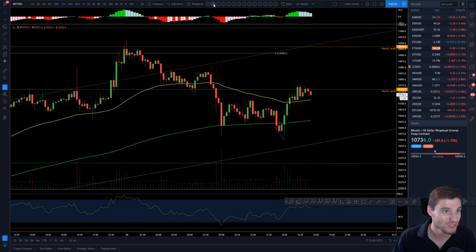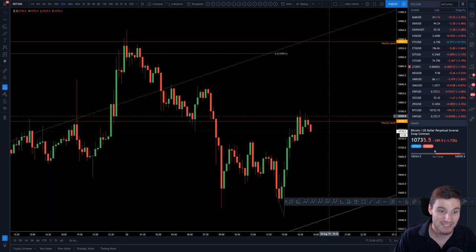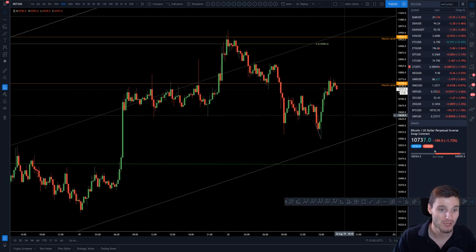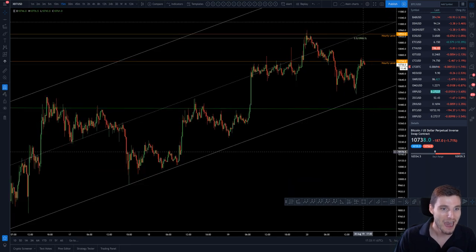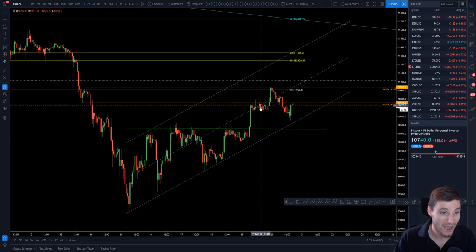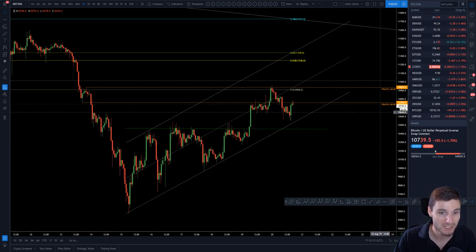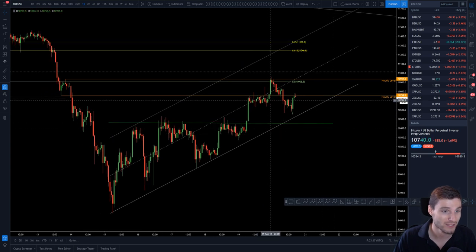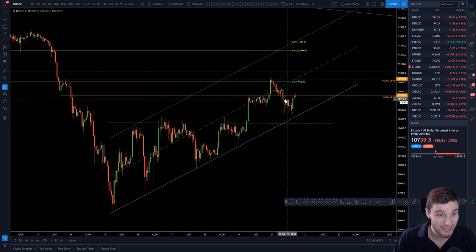Where have we reversed to here? The exact same place where we were 24 hours ago — hence why this video can be quick, because I did cover it all yesterday. Obviously what we can see here is we're at the exact same resistance: 10,758, so that's now coming back into play.